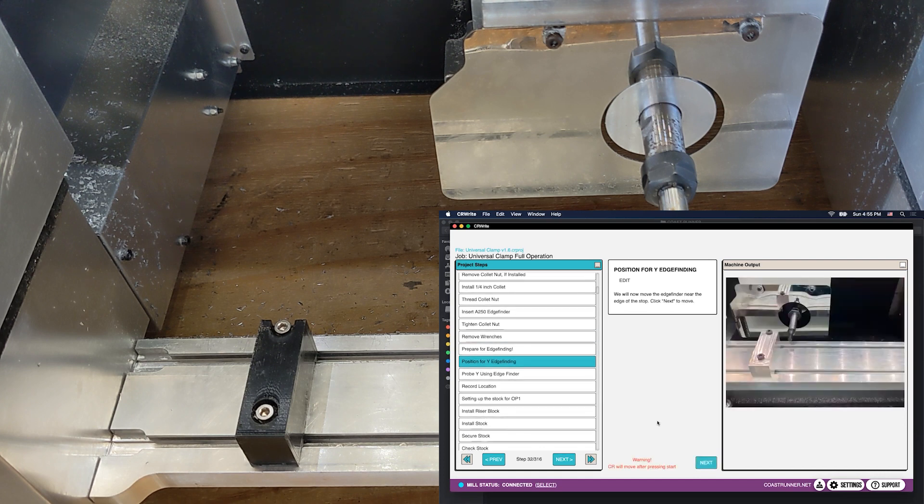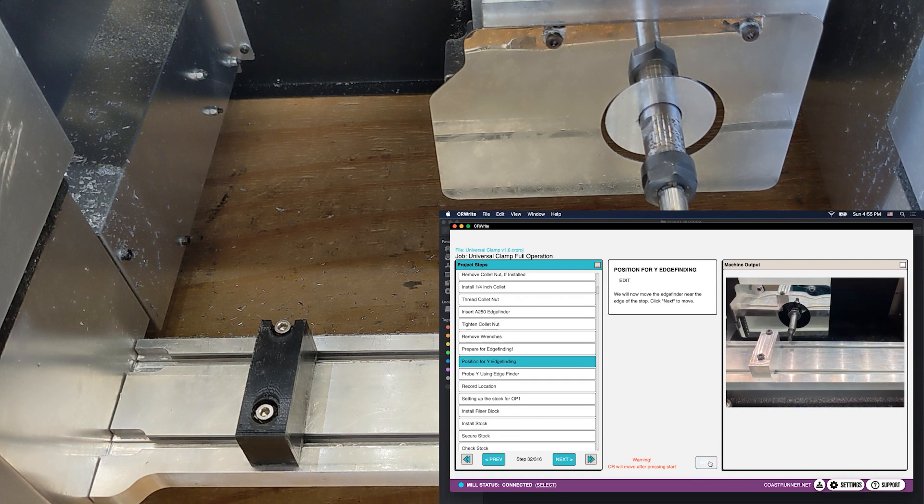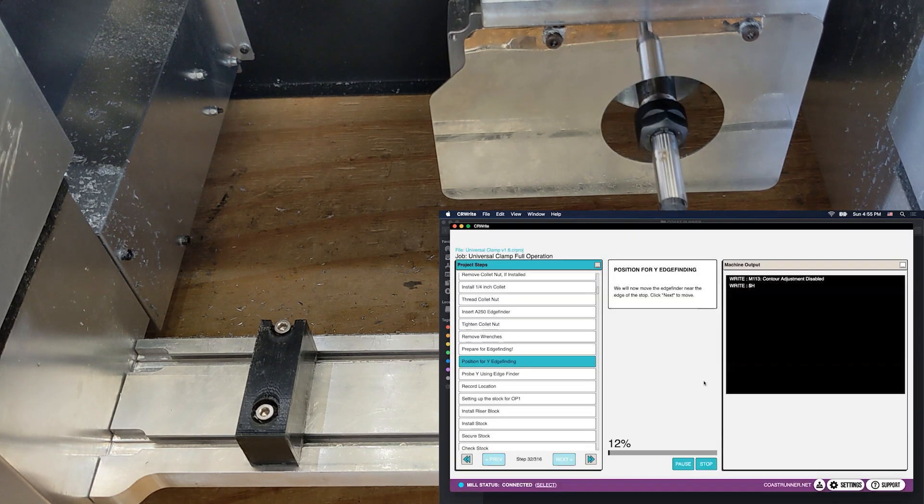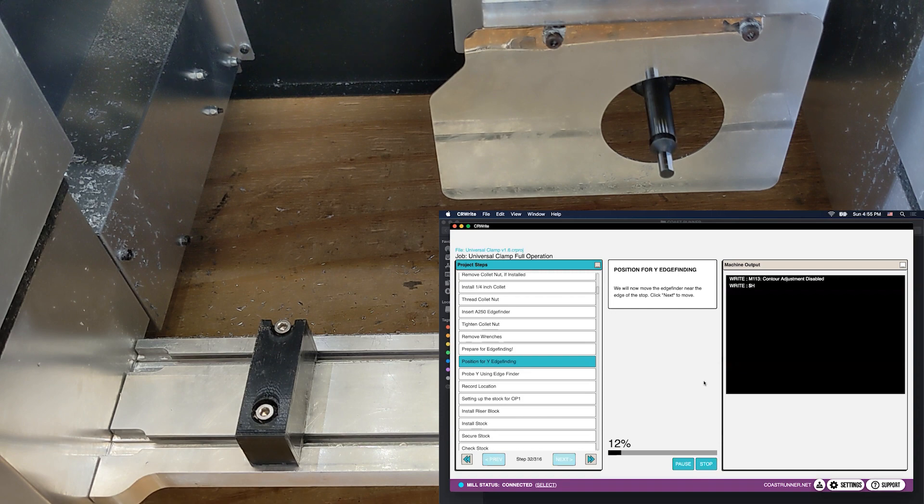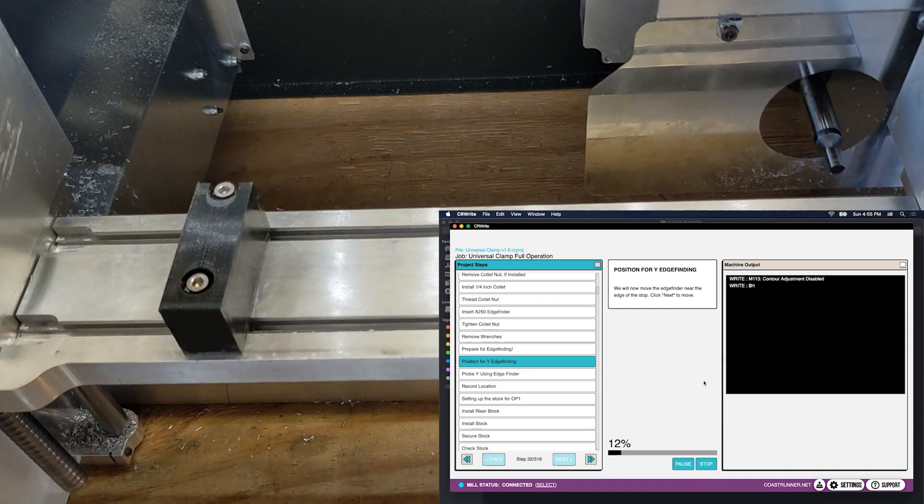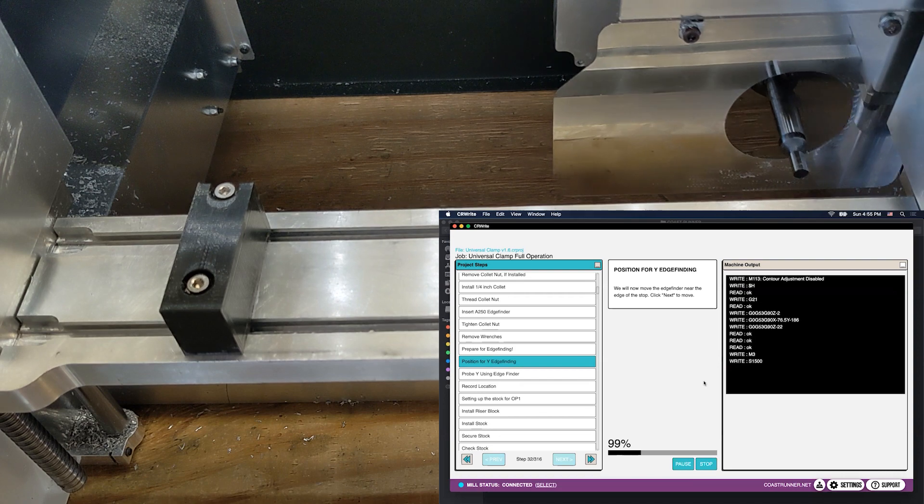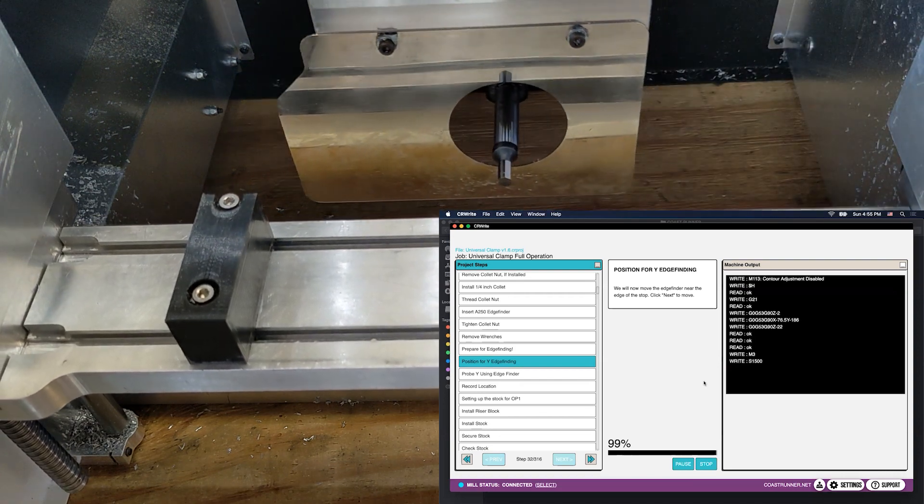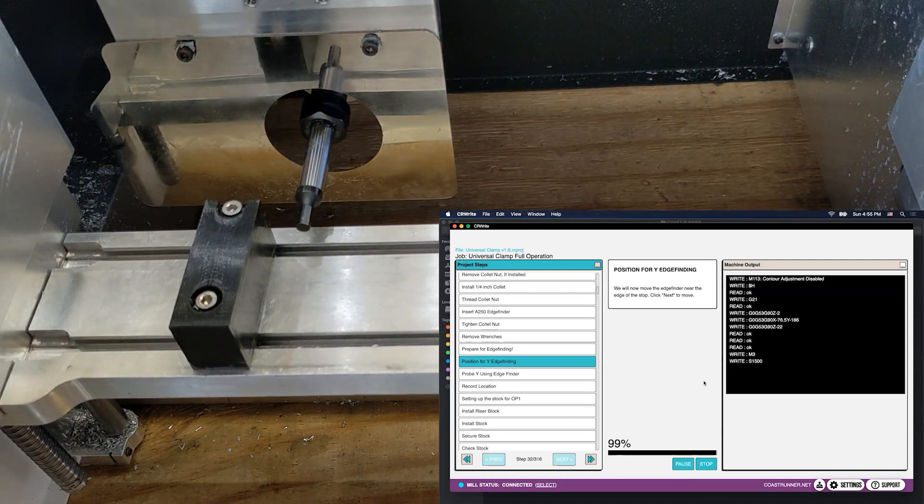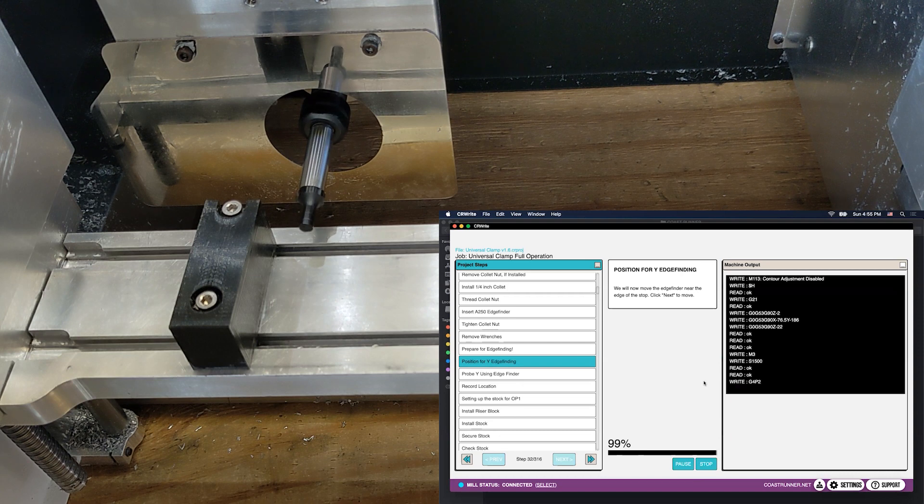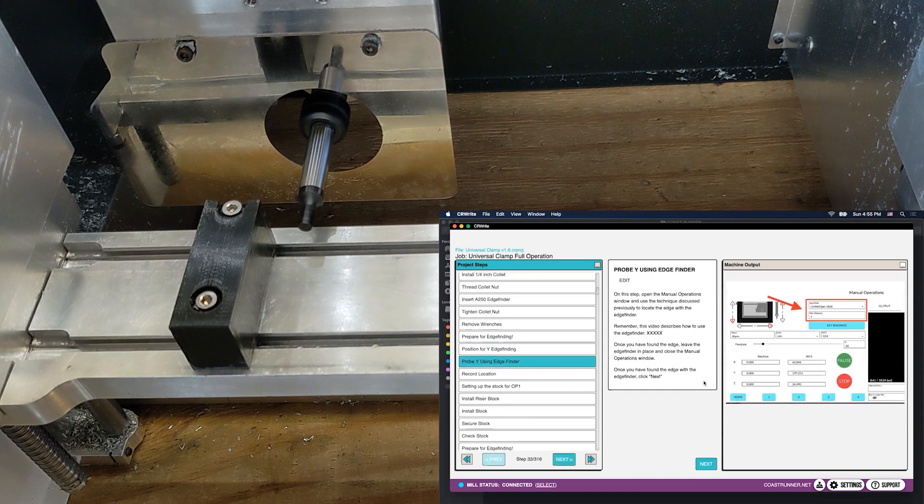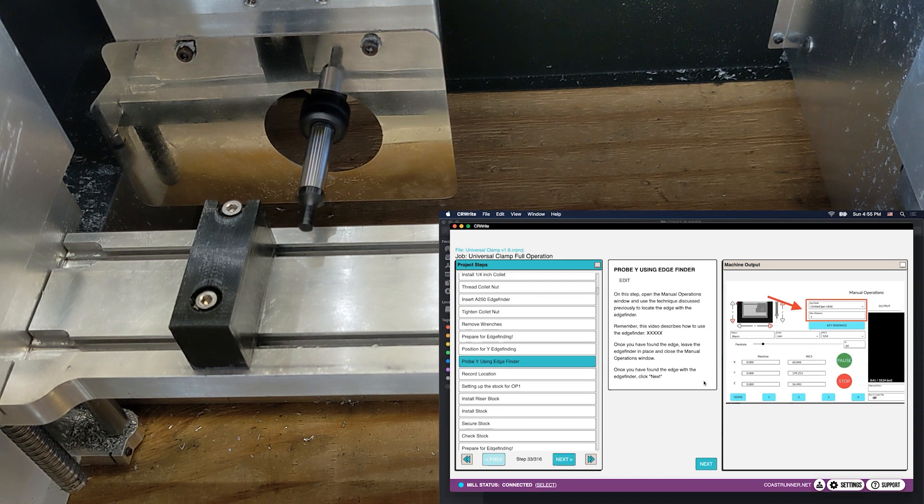The first thing we're going to do is move our edge finder over to near the squaring stop. Because we positioned that squaring stop earlier, the machine knows exactly where it is, even though it hasn't probed it yet. You can see that we're now moving over. First we're going to home, and now it's going to move over next to the squaring stop and start rotating. It's currently spinning at the minimum spindle speed that the CoastRunner can achieve, which is 1500 RPM.